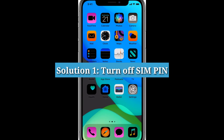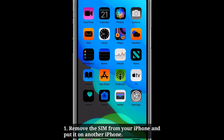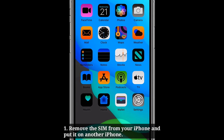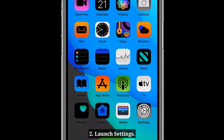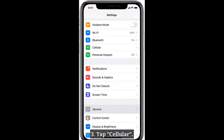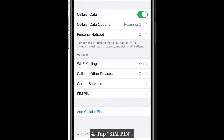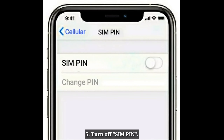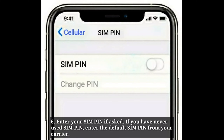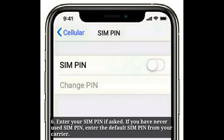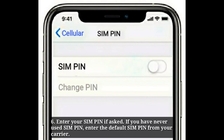Solution 1: Turn off SIM pin. Use another iPhone to turn off SIM pin. Remove the SIM from your iPhone and put it in another iPhone. Launch Settings on that other iPhone, tap Cellular, tap SIM pin, and turn off SIM pin. Enter your SIM pin if asked. If you have never used a SIM pin, enter the default SIM pin from your carrier.